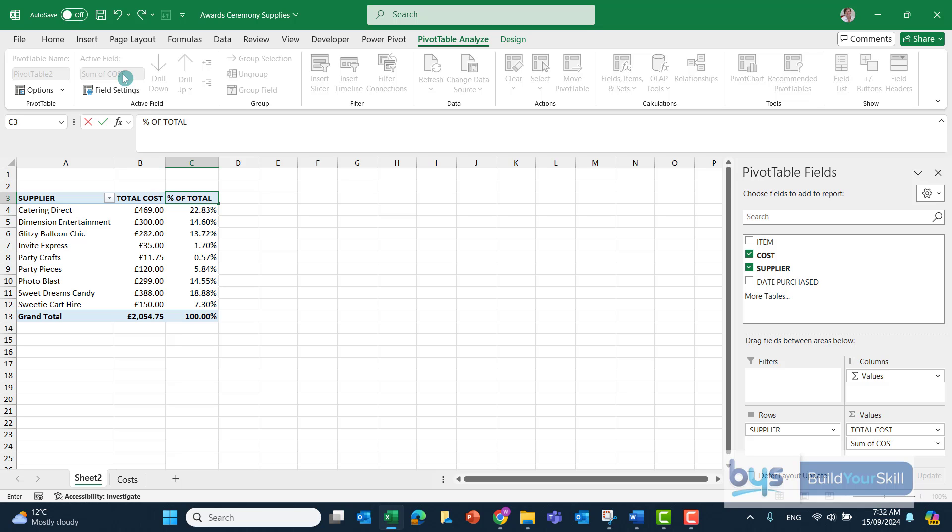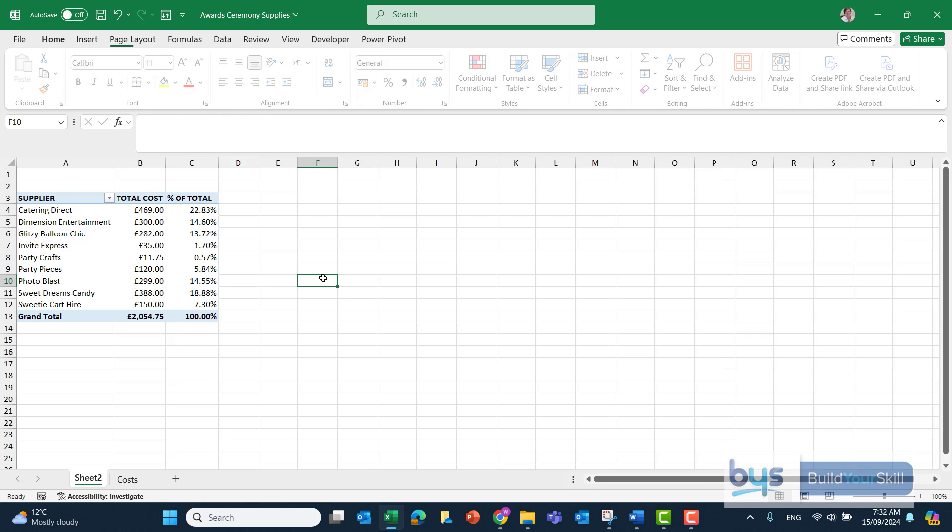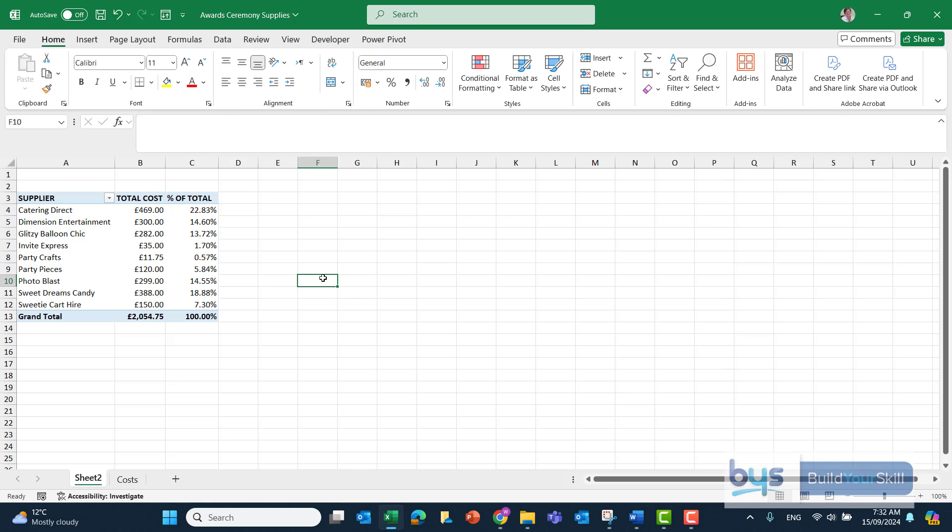So that is how we do task 8, creating the pivot table from a spreadsheet.